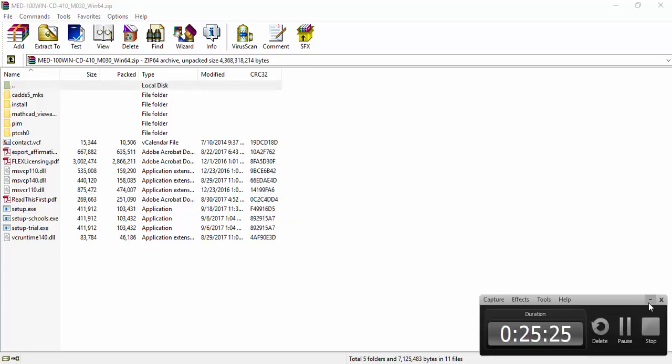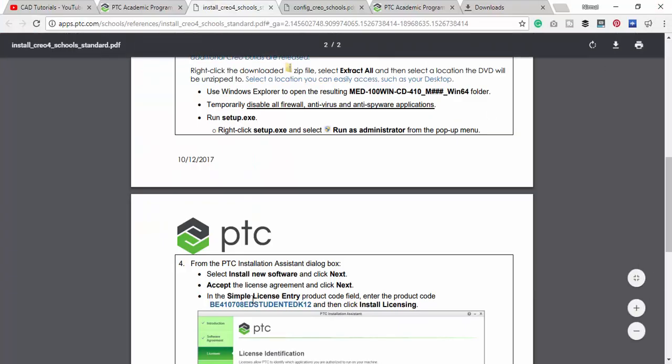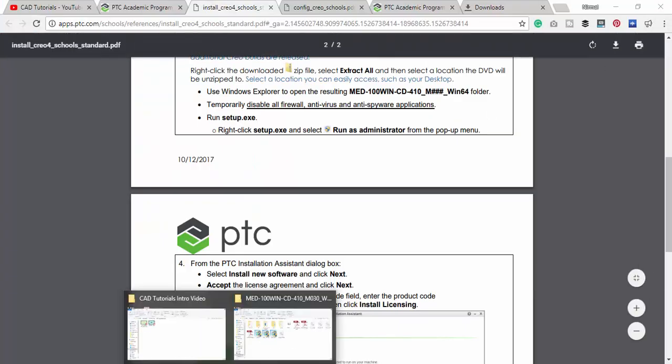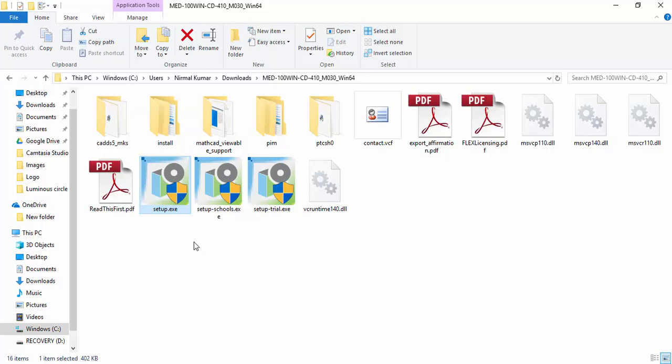Here is the folder. I am just clicking setup. Wait for the setup file to get open. Let's just click install this new software, so click next.